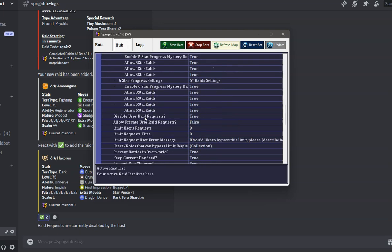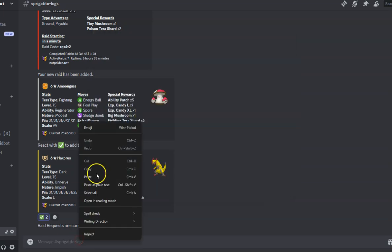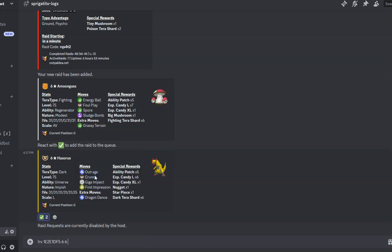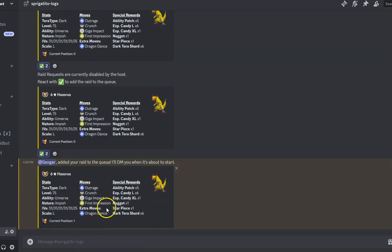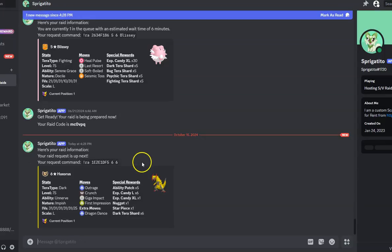User-requested raids are the highest priority that the bot completes. Mystery Raids are the next tier, and the raids you added yourself are last to be played. That's all for this tutorial. We hope you enjoy our amazing program.